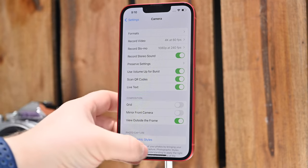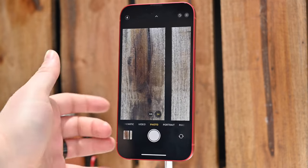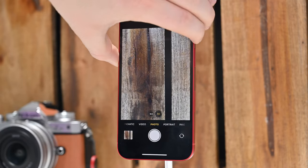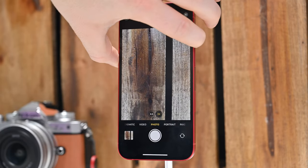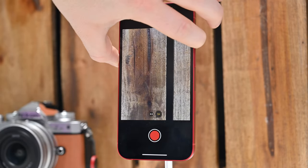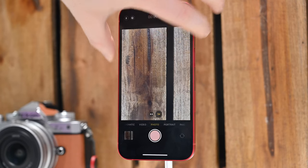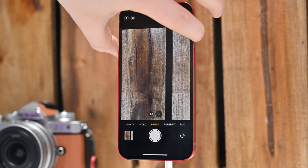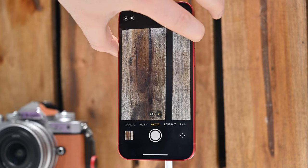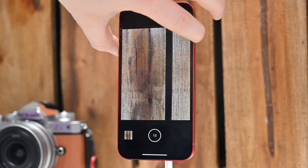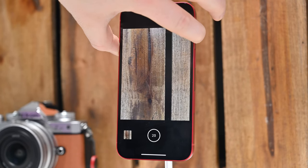If we turn that on and go back to the camera app, the bottom button will start recording video, but if you hold the top button, it'll start capturing burst photos instead.